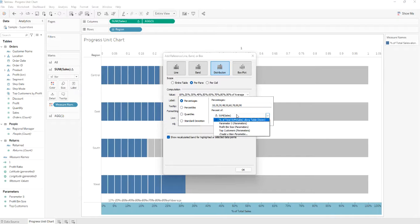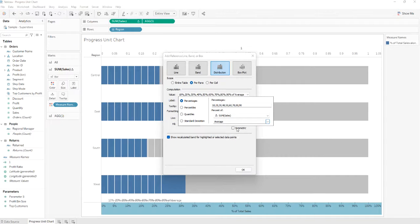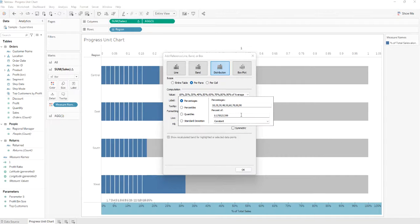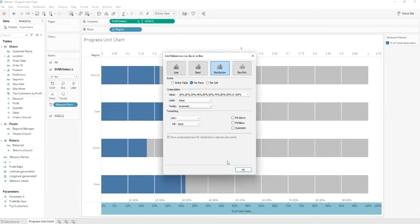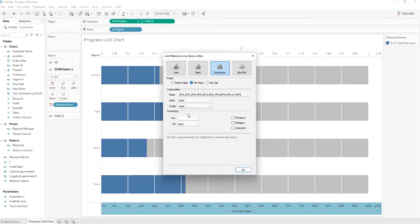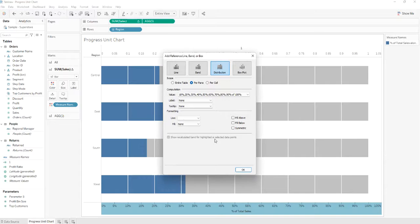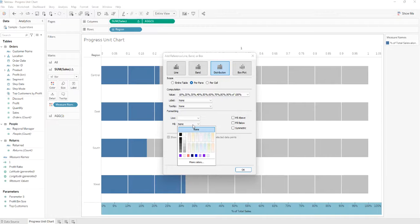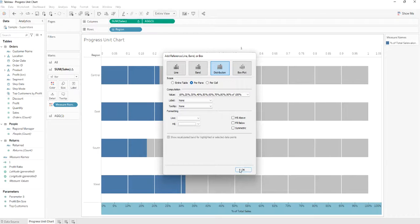We'll select the constant, and to value we'll set one. To the label we'll set to none. Tooltip none. Line we'll set this size or whatever we want, and to fill we'll set it to white. We'll click OK.